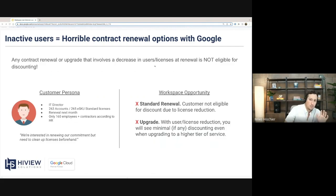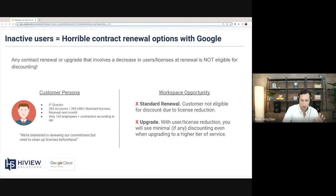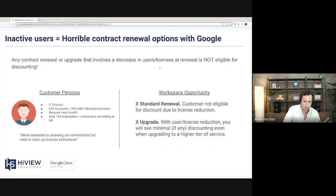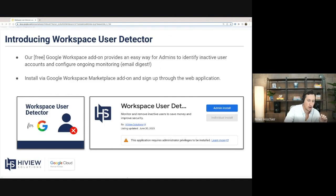It's a huge issue. Lots of companies with smaller IT departments that have hundreds of employees struggle with this. Oscar and I are tackling this with the Workspace User Detector product. Our free Workspace add-on provides a super easy way for admins to find inactive users and configure ongoing email alerts.